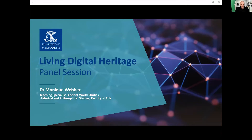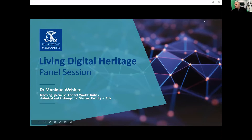Dr. Monique Webber is a teaching specialist in ancient world studies at the University of Melbourne. Her research centres on the impact of urban environments upon cultural expression. Monique's teaching practice embraces technology, object-based learning and inquisitive models to create engaging virtual and physical learning environments. She's also active in academic community engagement and contemporary art and architectural criticism.